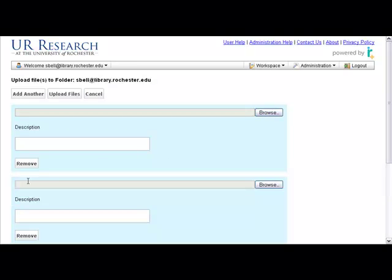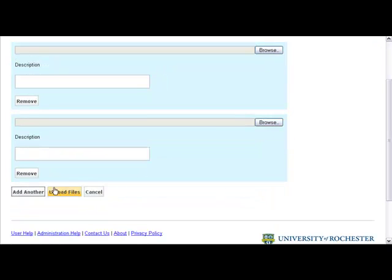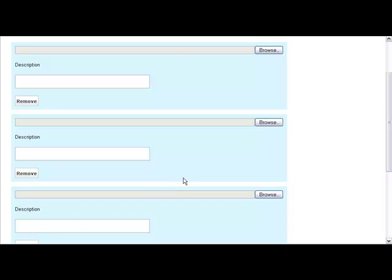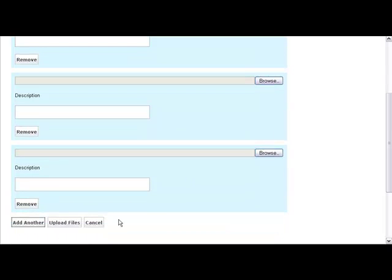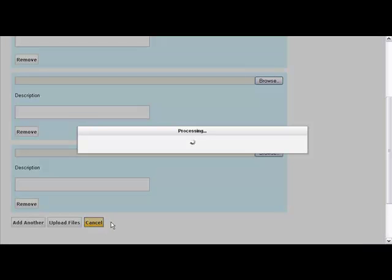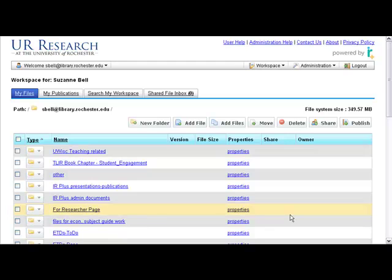So you use the Add Files button, and you browse, and you add another, and you browse for the next file. Our music library uploads 30 to 40 items at a time this way. It makes life much faster.